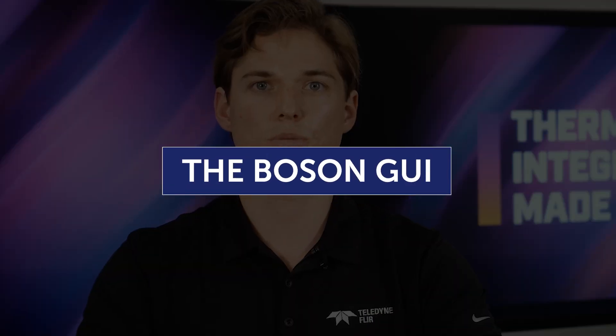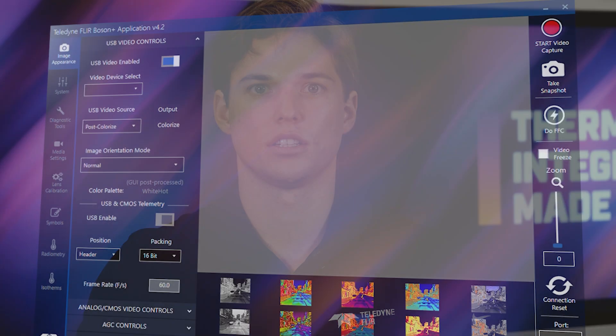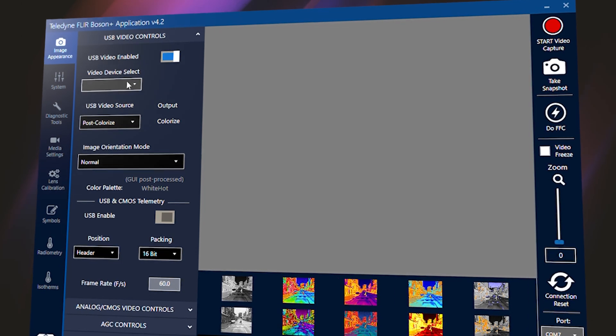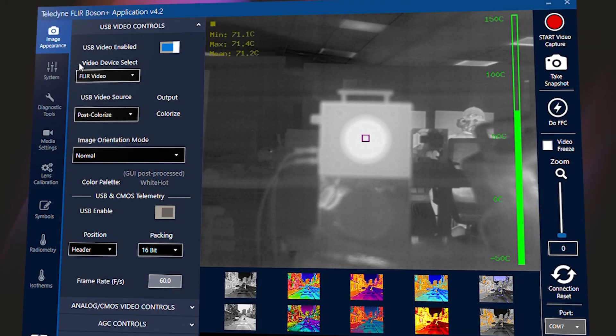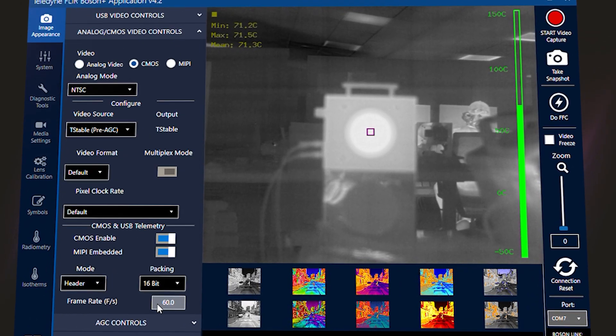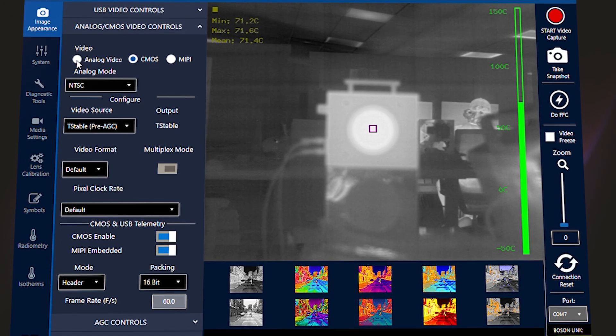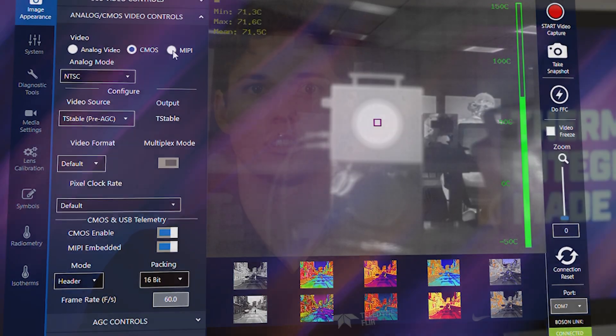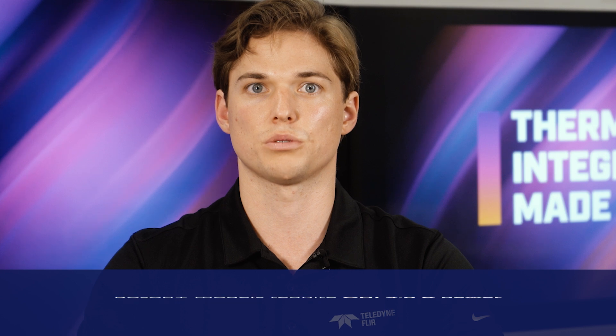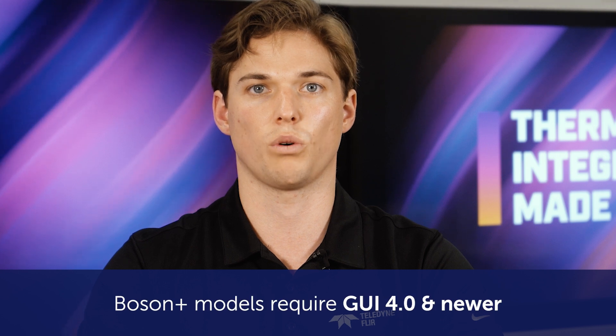The Boson GUI provides the ability to quickly access settings critical to high-speed integration cycles. Note that Windows 10 64-bit or newer is required to operate the Boson GUI. Integrators with the original Boson models require GUI 3.x and older, while Boson Plus models require GUI 4 and newer. To download the appropriate GUI and see the quick start guides, visit FLIR.com/boson.